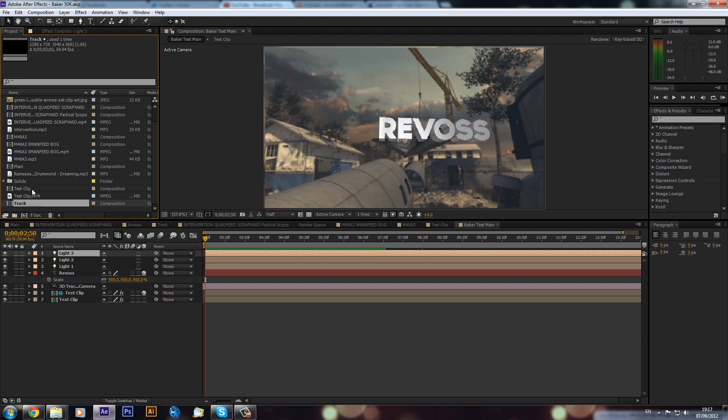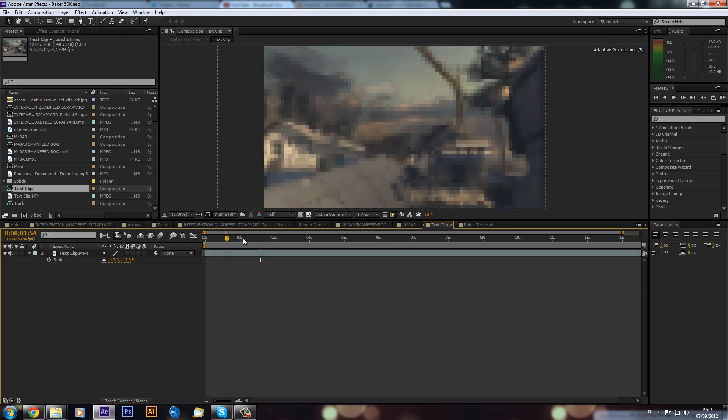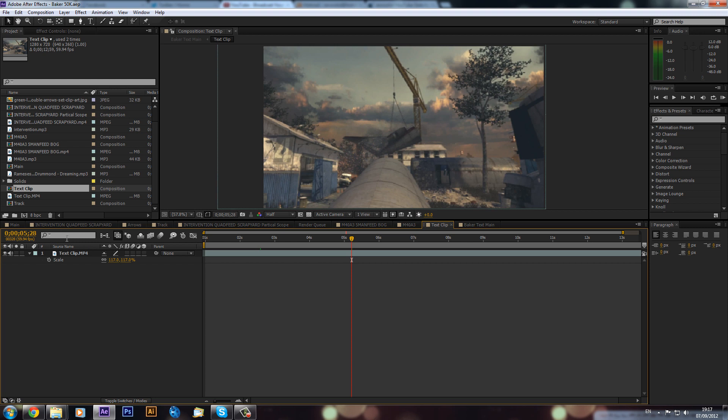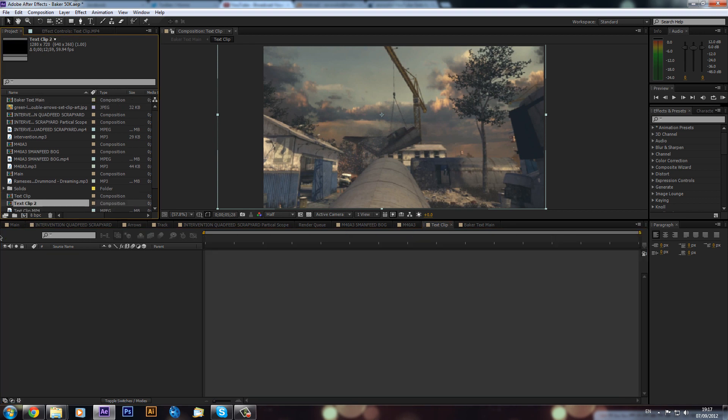But basically what I've done is I've recorded a cinematic here, just a standard cinematic. I've scaled it up and just positioned it to get away the HUD, and then I've pre-composed it. And I'm just going to drag this into a new composition.